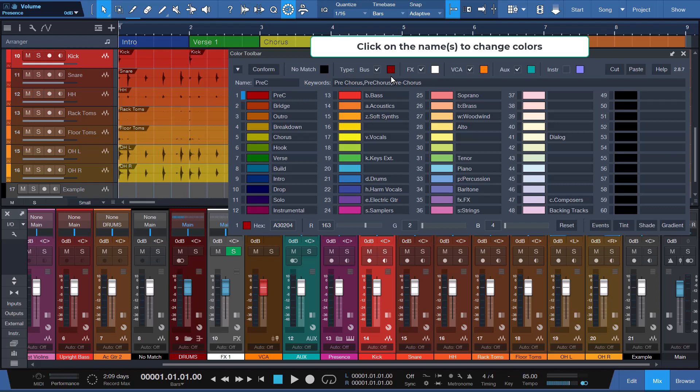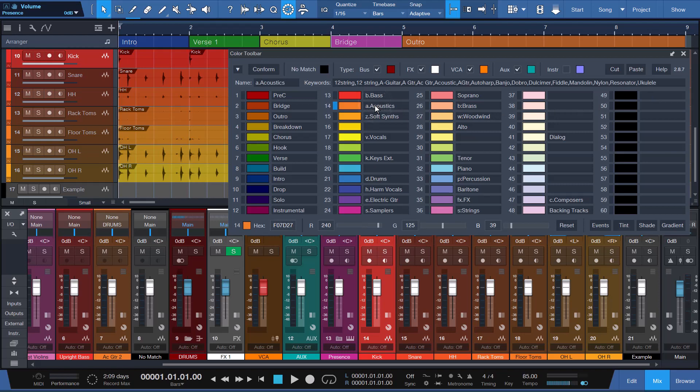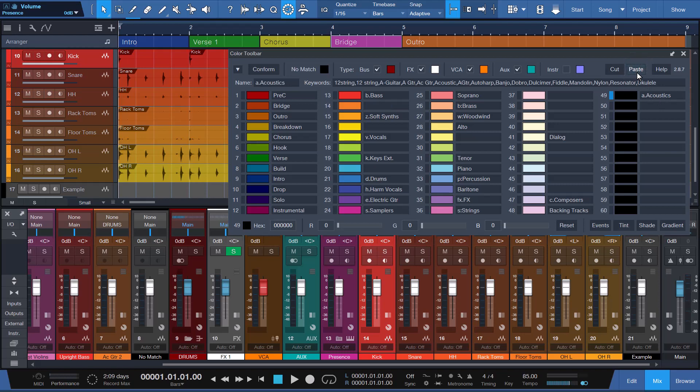These channel types include Bus, Effects, VCA, Augs, and Instrument. Next, you'll find the Cut and Paste buttons that provide an easy way to move name keywords from one slot to another and also the Help button to access help on our website when needed. In this example, I'll move the A Dot Acoustics name and keywords in color slot 14 to color slot 49, which is one of the custom color slots. First, I'll click the A Dot Acoustics name assigned to color slot 14, followed by clicking the Cut button. Next, I'll click on the Name field for slot 49. Then I'll click the Paste button for the move to take place.